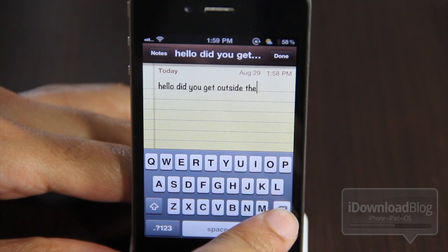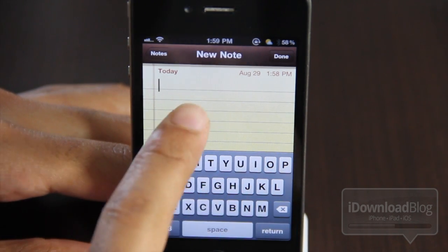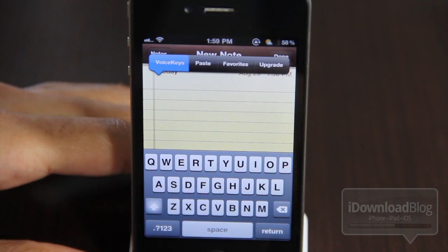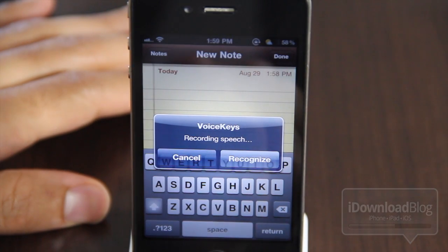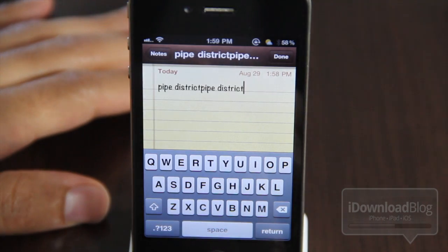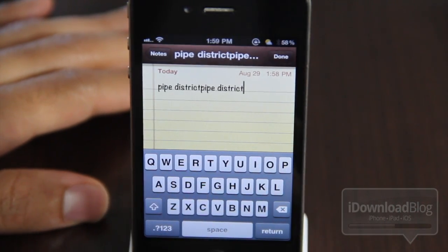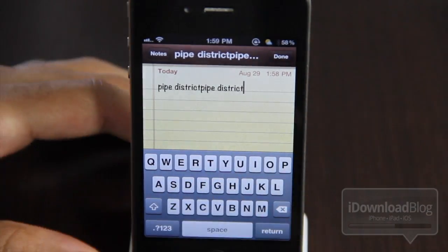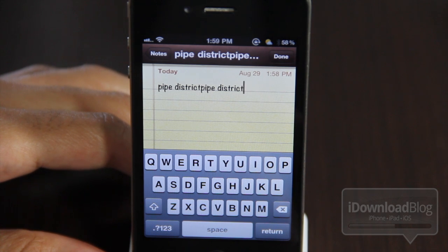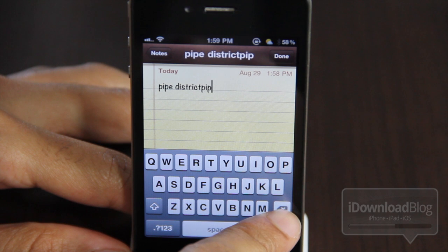Let's delete all this and give it another go. Hi, this is Jeff. Let's go ahead and hit the Recognize button and see what we come up with. The result: "Pipe District" — Pipe District? What in the world? I can't explain that one. Yeah, it's got some opportunities to improve with the speech recognition.